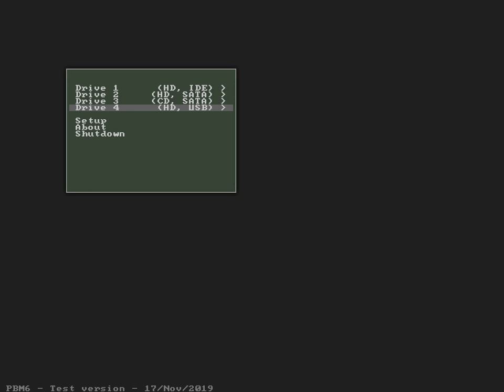Moving down to the next menu entry: Setup. Moving down to the next menu entry: About. Moving down to the next menu entry: Shutdown.